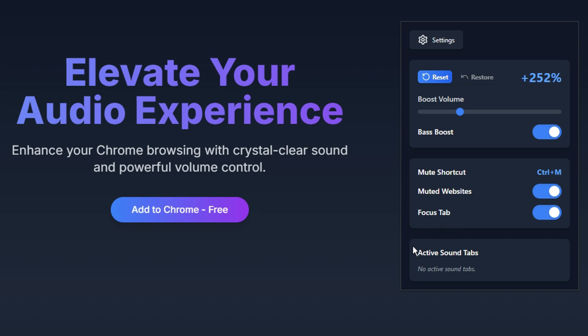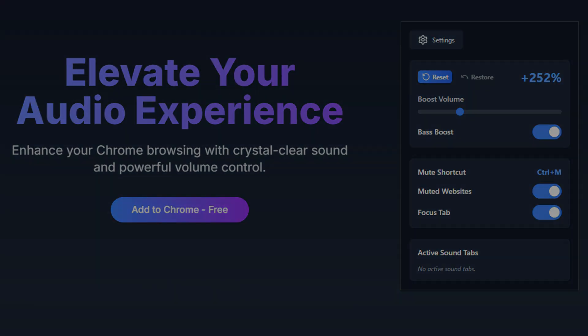At the bottom, you'll see the Active Sound Tabs section. This displays a list of all currently playing sound sources. If it says 'No Active Sound Tabs,' that means there's no detected audio at the moment.